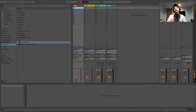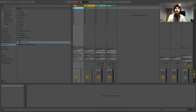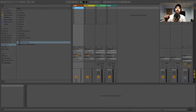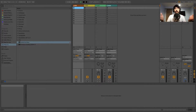Hey guys, what's going on? It's Imaginary World here. Today I got a video — this one's gonna be for beginners and newcomers who just opened up Ableton for the first time. So if you're not new to Ableton, this video might be too basic for you. We're gonna be making our first beat together. The beat you hear in the background is the one we're gonna be making, so stay tuned and let's get started.